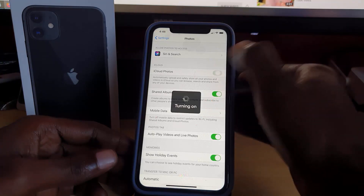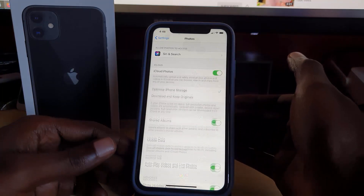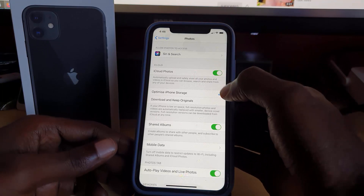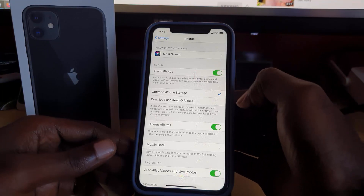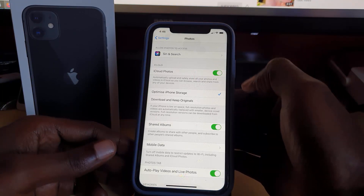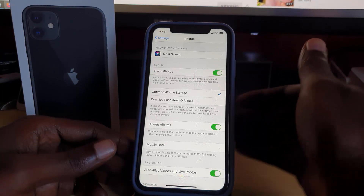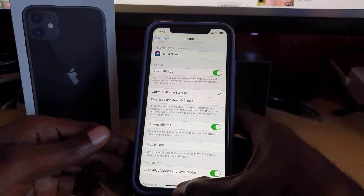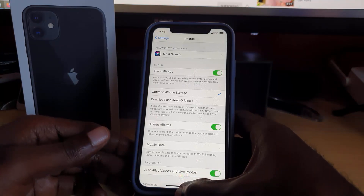That's how you turn it off. To enable it again, simply tap and it will say 'Turning on.' The option that says 'Optimize for iPhone Storage' should be selected — that's the default setup.